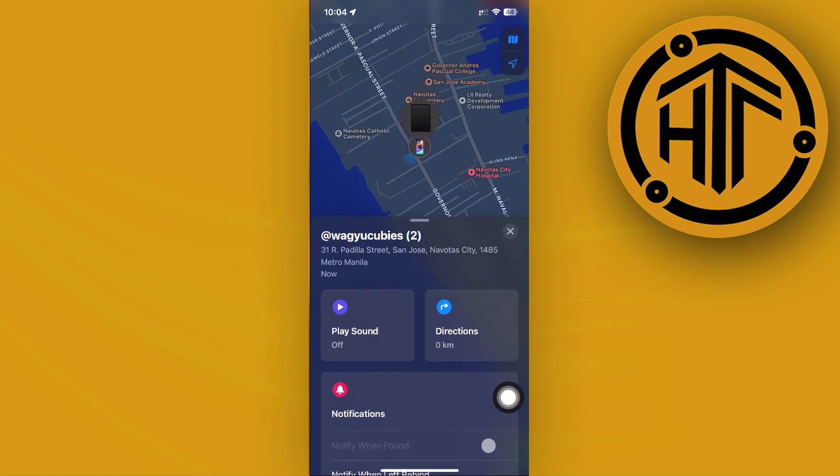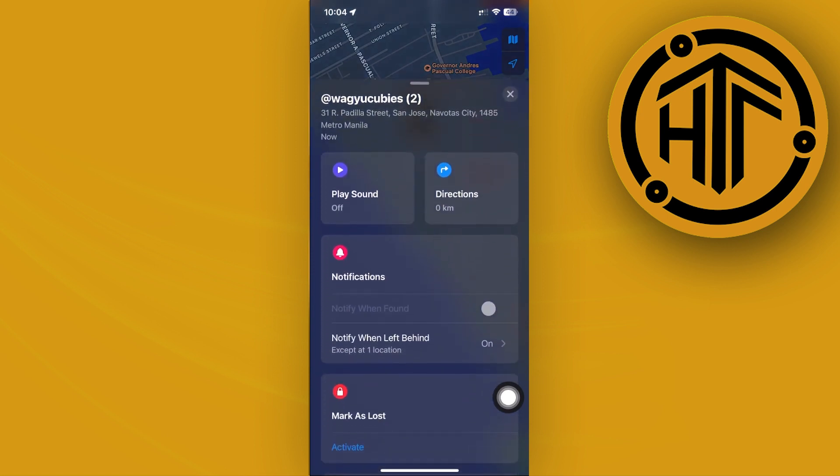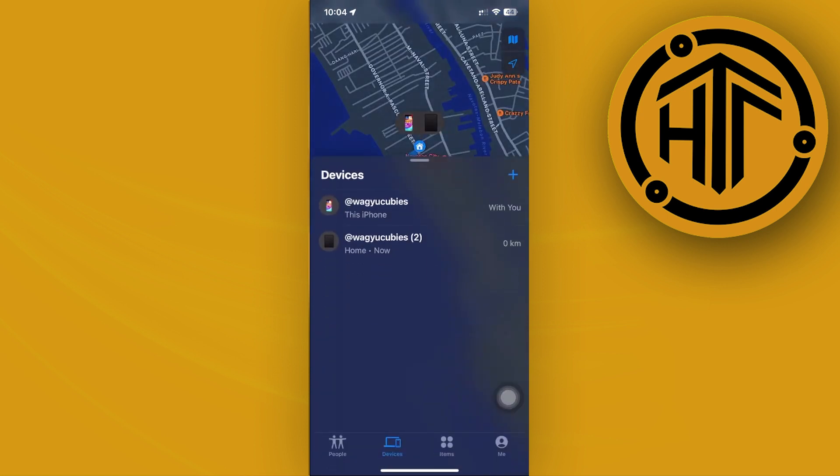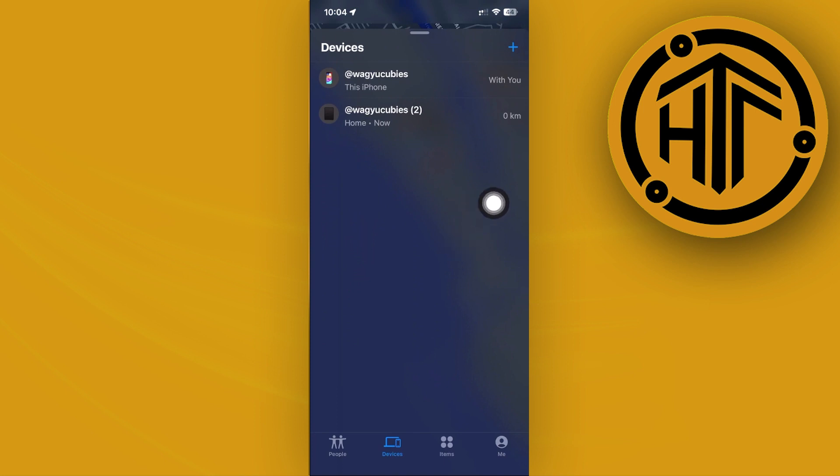You could do the same with your AirTag as well. Just choose the specific AirTag if you have that already installed. Right now, I don't have an AirTag on my device, so I'm just going to guide you step by step on how to do this if you do have an AirTag beside you.